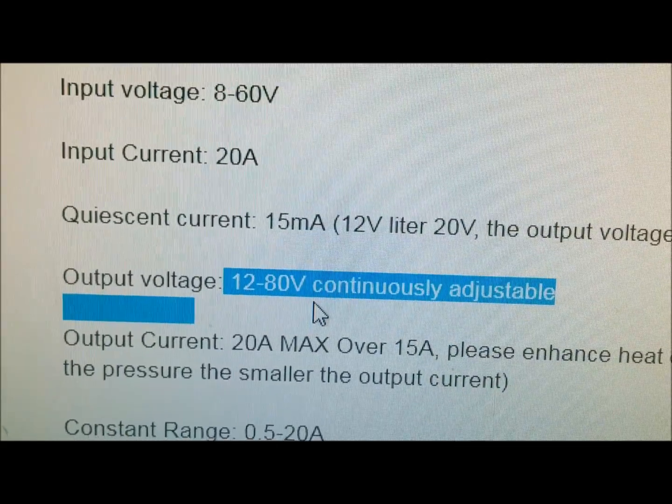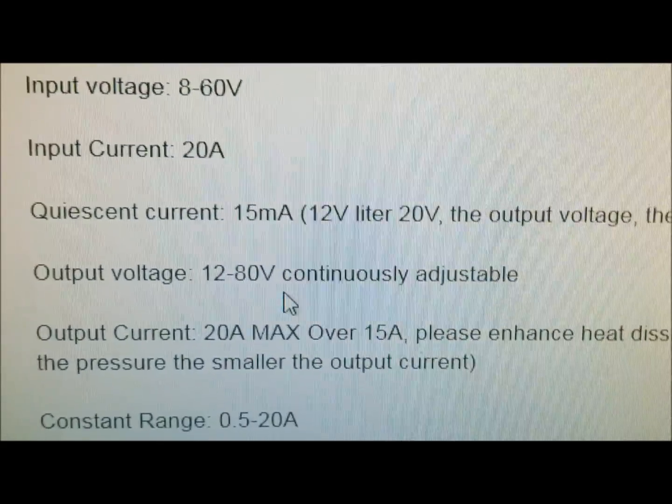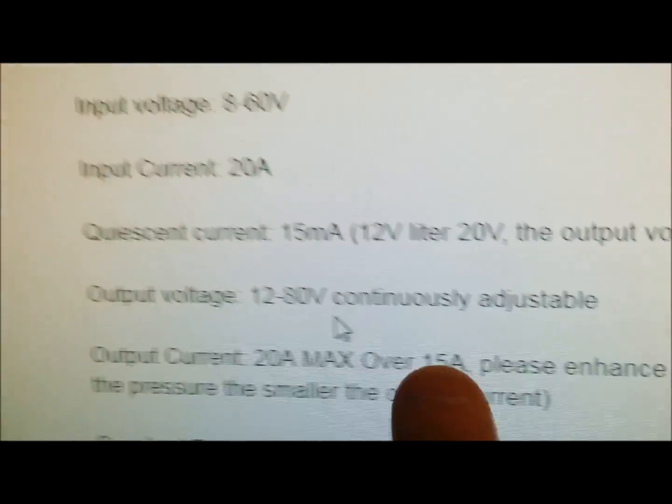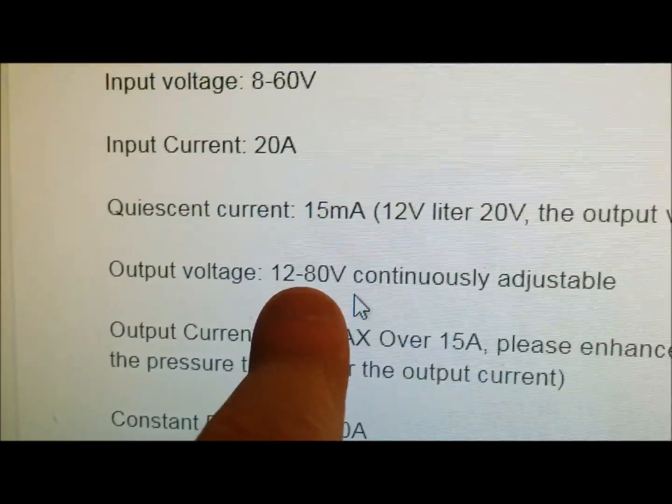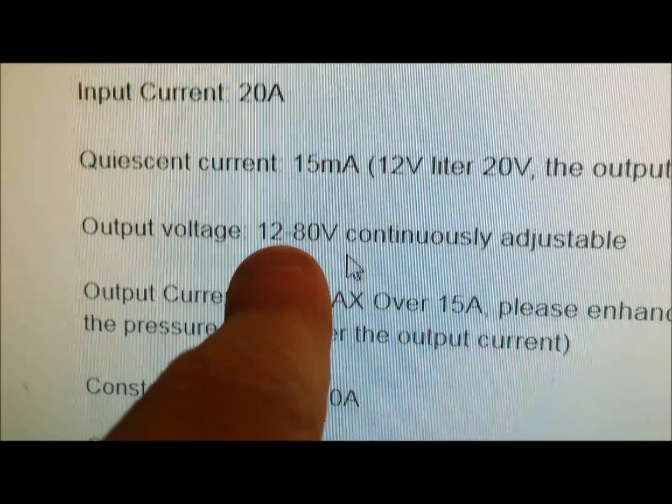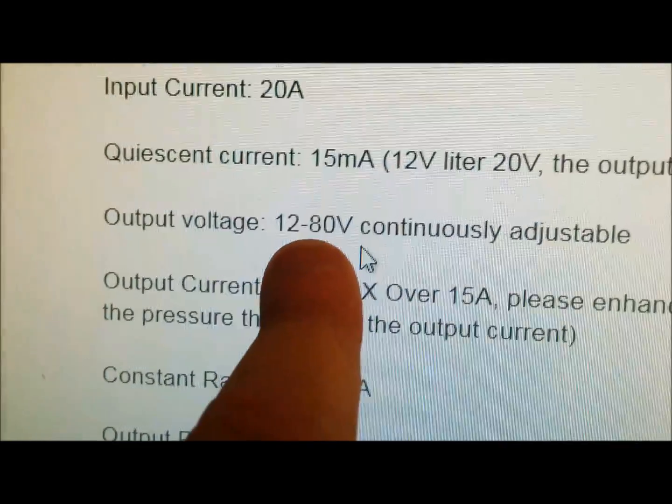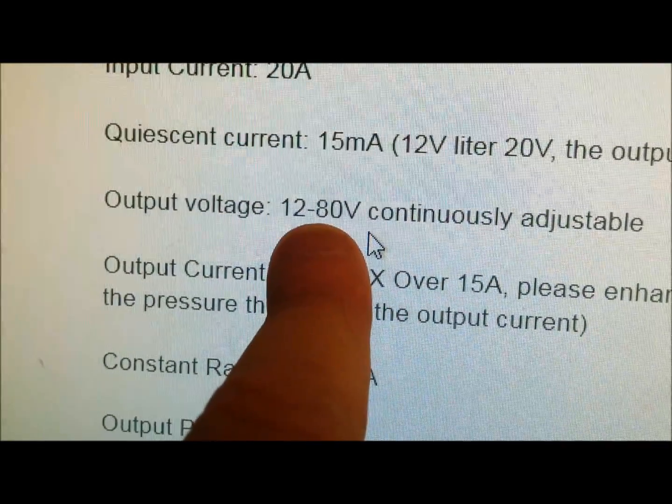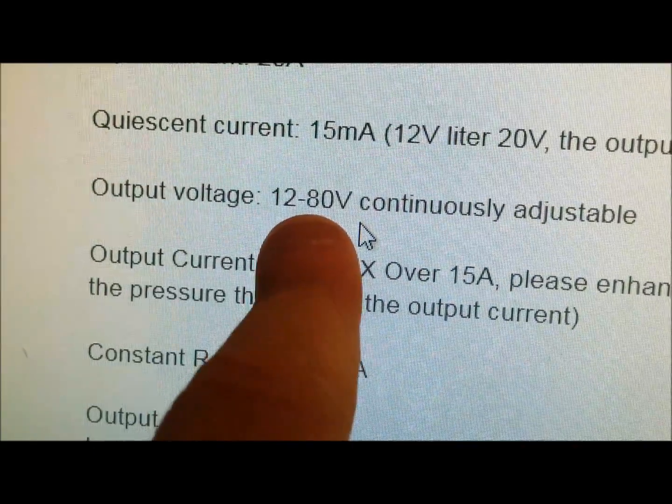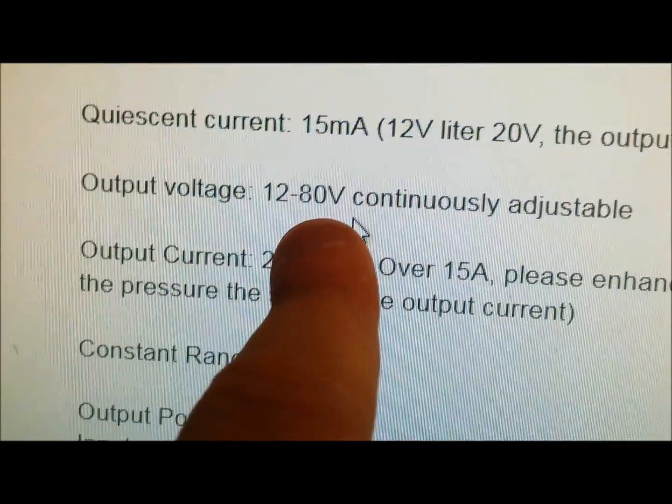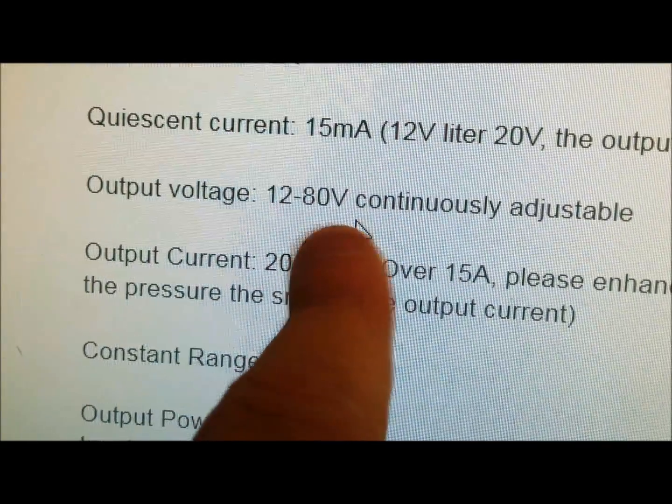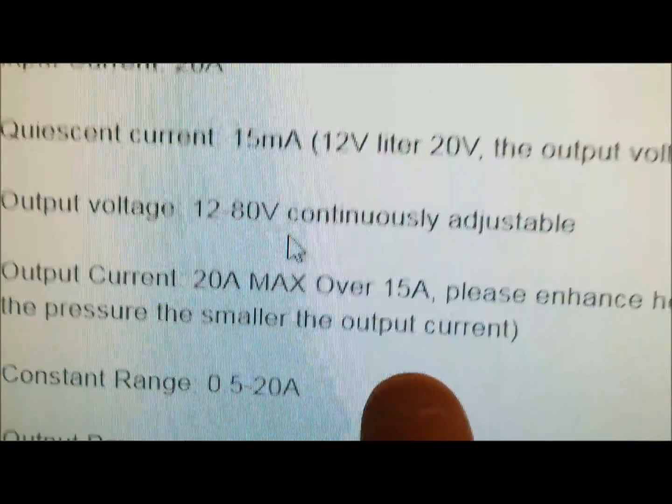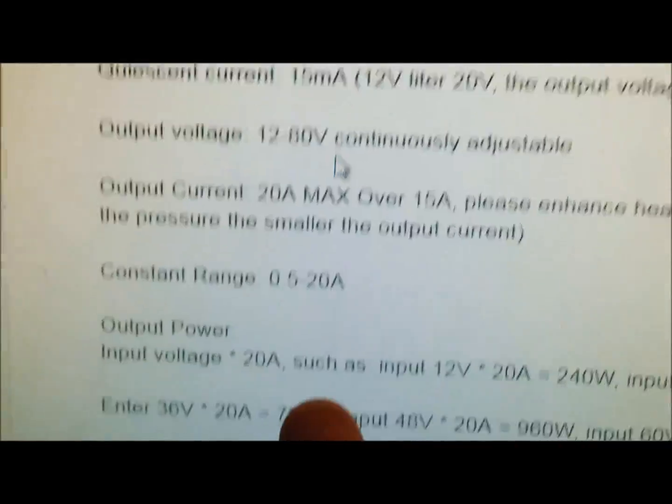Now you can see that if you wanted to really boost it you probably could up to 80 volts but for a 52 volt battery that would be about 58.8 volts or 56.6 so I'm gonna try 56.6 on mine.